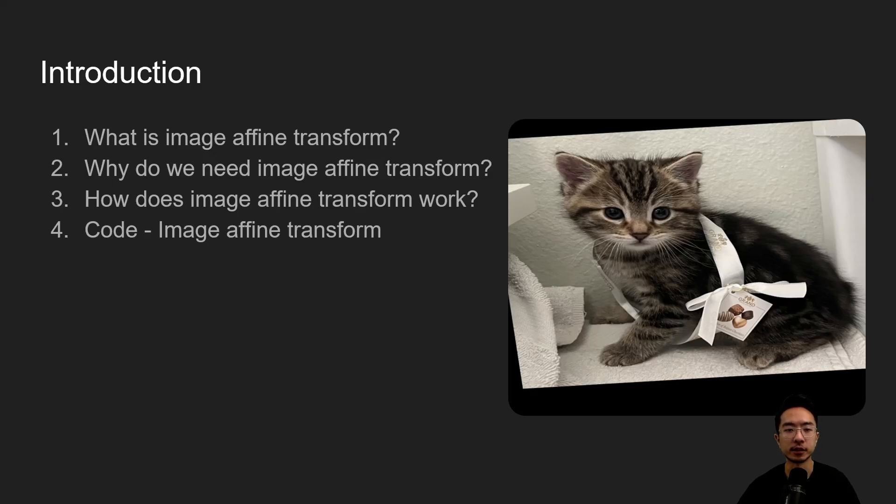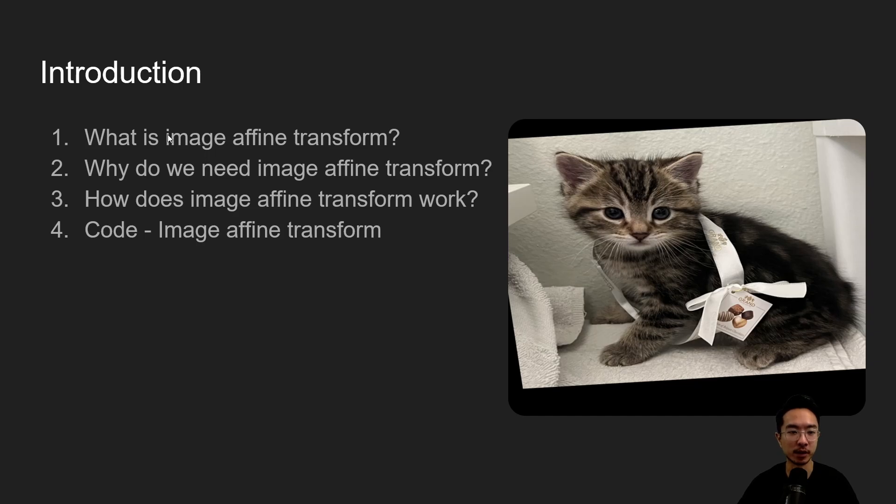All right, in this video we're going to talk about image affine transform in OpenCV using Python.